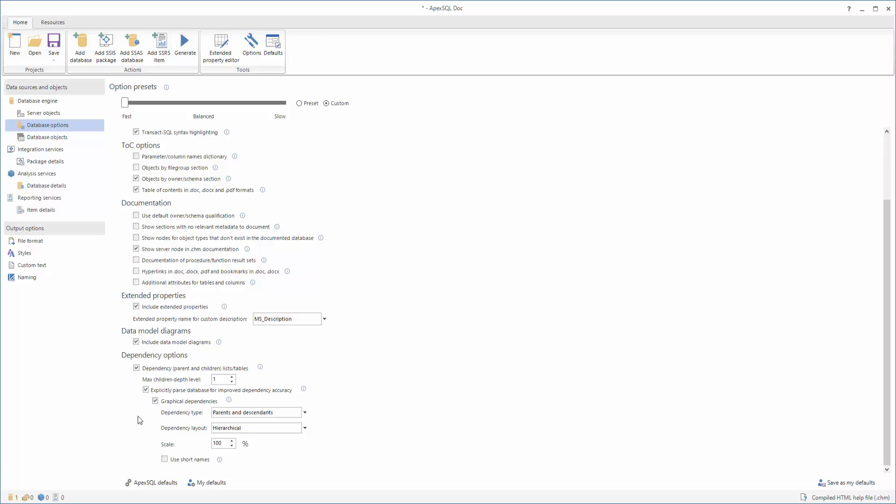Besides having the ability to include visual dependencies diagrams in your SQL Server documentation, ApexSQL Doc also allows you to set up visual dependencies diagram layout and types, which relationships are included, and the layout of the generated diagram and drill-down depth of your dependencies can be controlled.